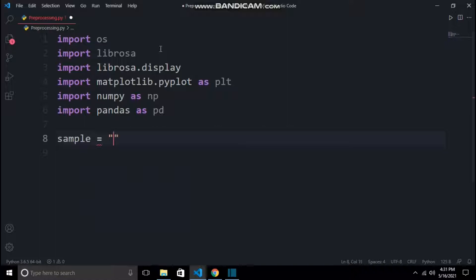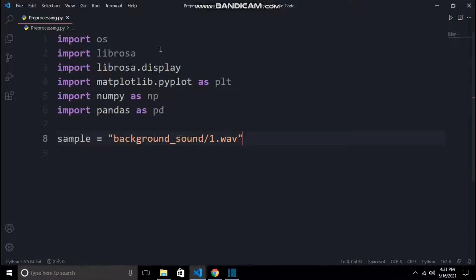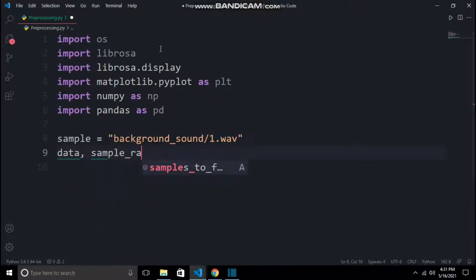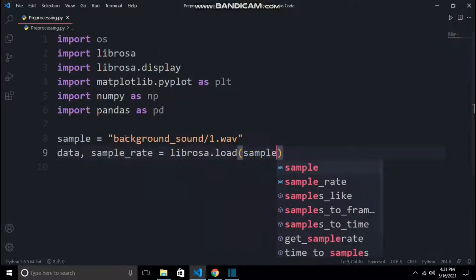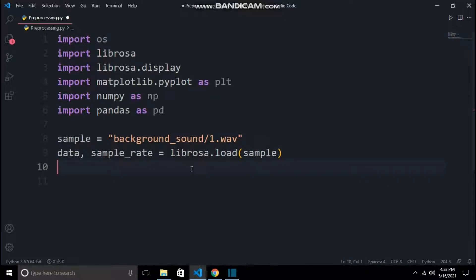First I will preprocess only the 1.wav from the background_sound directory so you can visualize how we will be doing it. librosa.load takes the path of an audio file and returns the numpy array and sample rate of it. And then I will plot it using matplotlib.